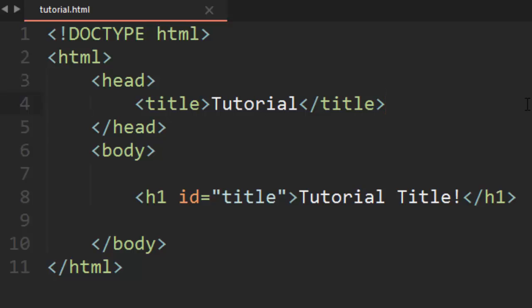And that's where external style sheets come in. Basically what we're going to do today is put all of our CSS into a separate file and call that file in our HTML document.